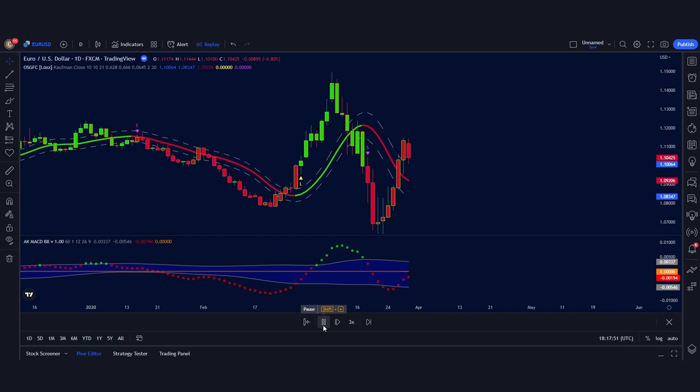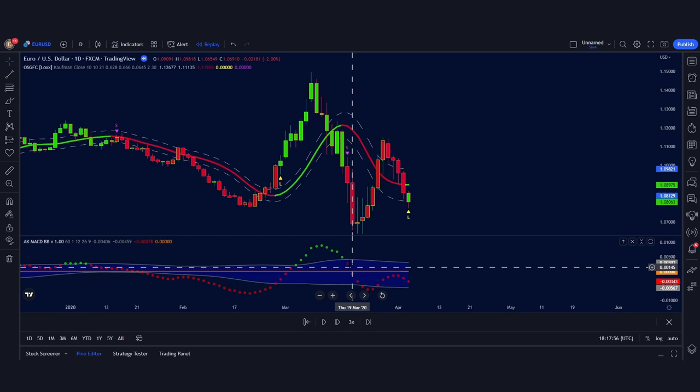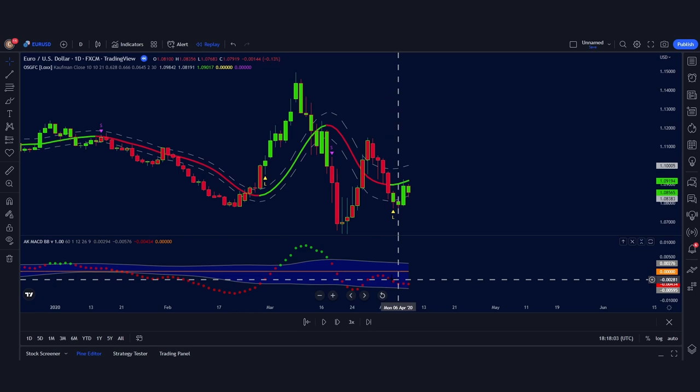For example, when the main buy/sell indicator gives a sell signal, look down to the ACMACD — it must be bearish to confirm the signal. Then, when it gives the next buy signal, the ACMACD must be green. In this case it's not, which prevents us from taking a loss.